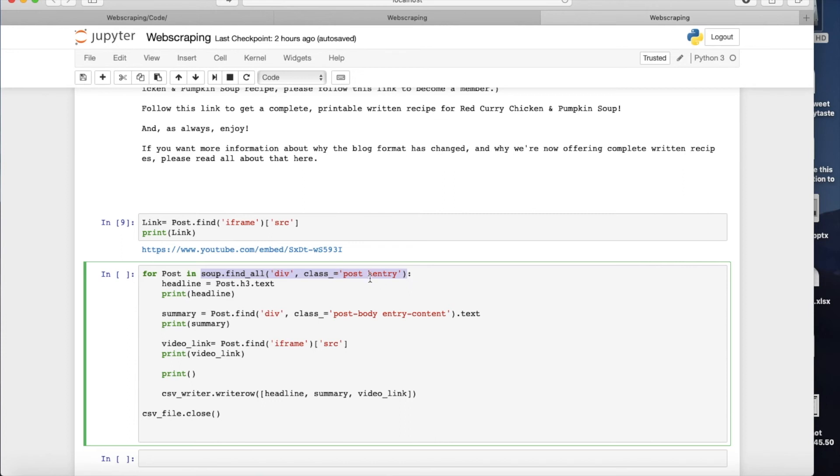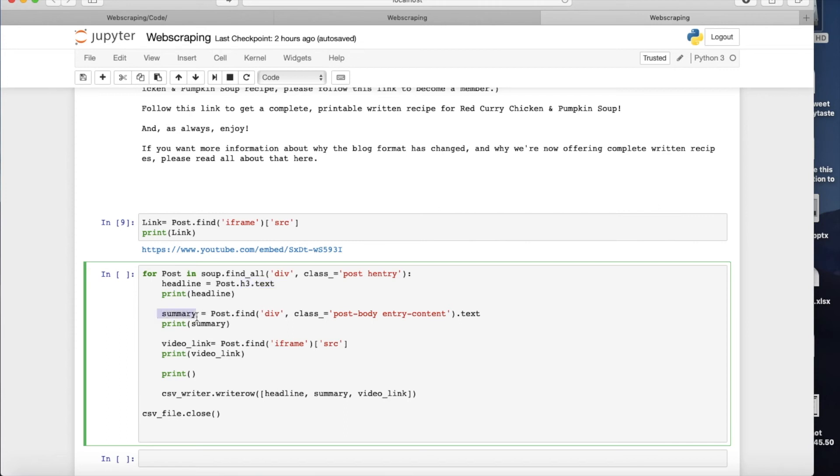And then I will record the h3 tag and the text within it in a headline. Just to make sure I'm printing the headline here. The same is happening for the summary. So basically I'm going within the post.